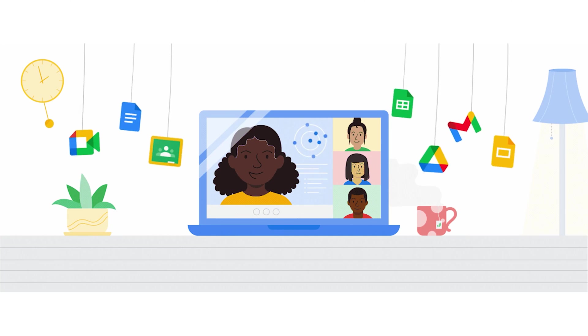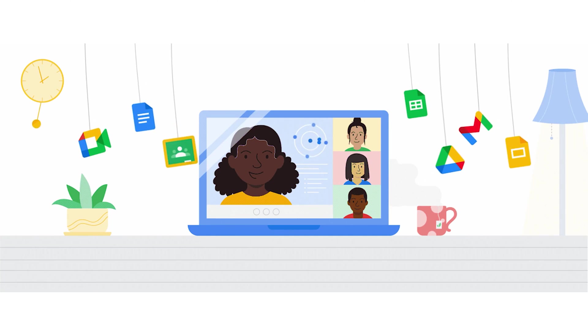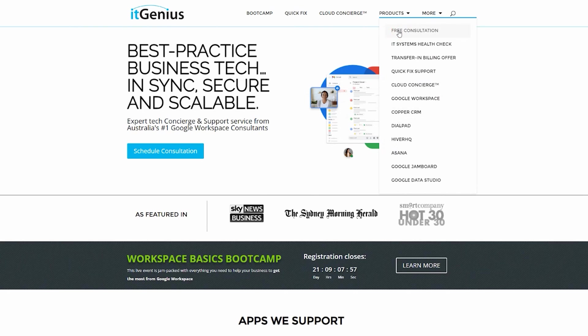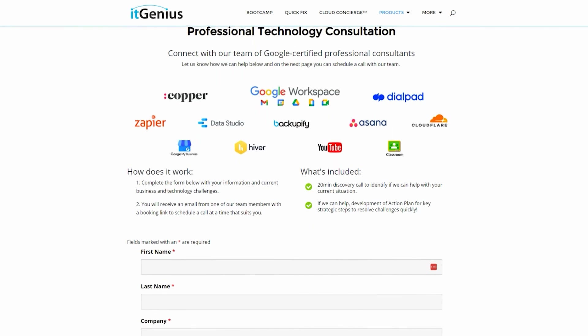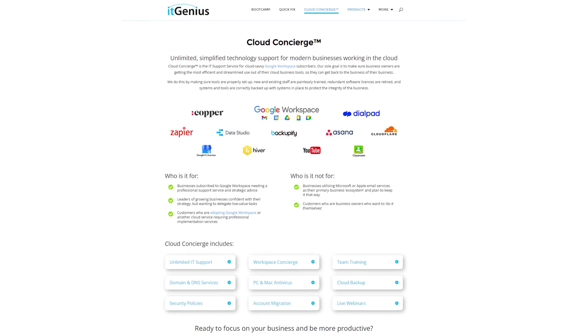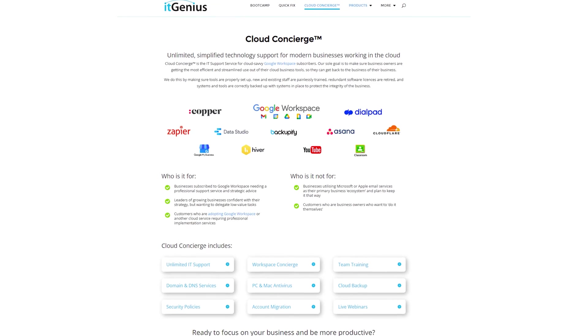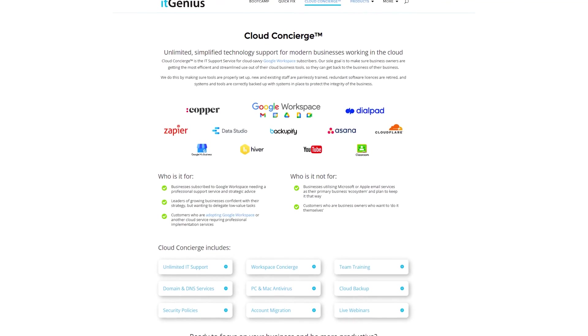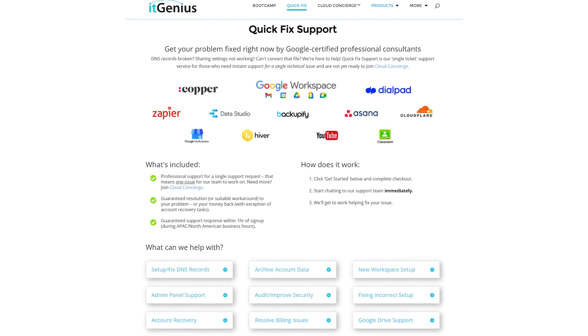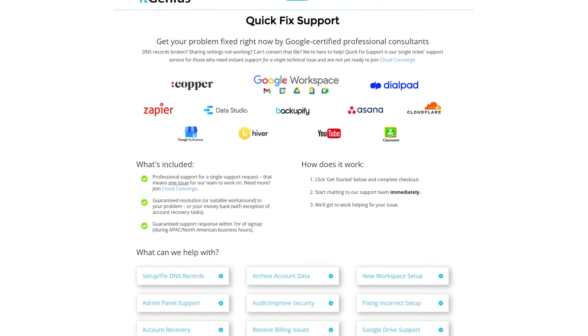If you're a business owner and you're interested in an audit on your technology stack or your Workspace account, or you're looking to do a project in the tech world, you can take advantage of our free consultation. And if you need help right now, consider joining Concierge or taking up a quick fix with our team for professional support for your tech stack.